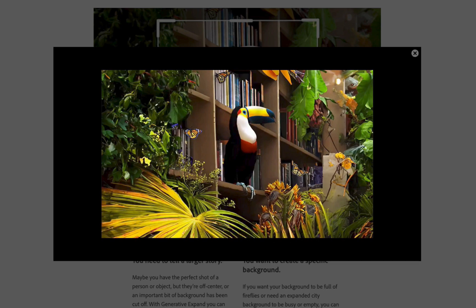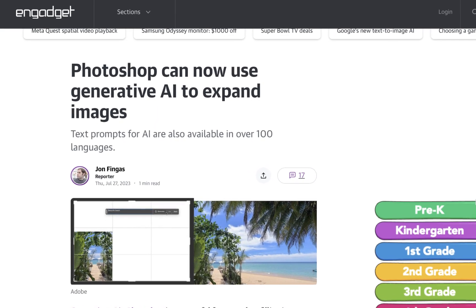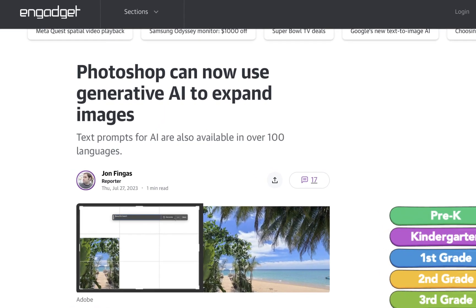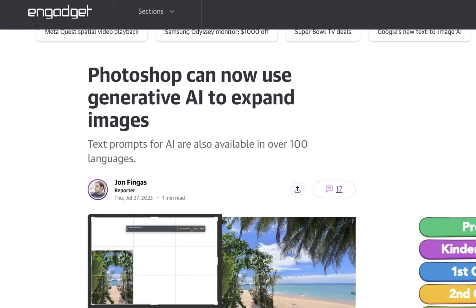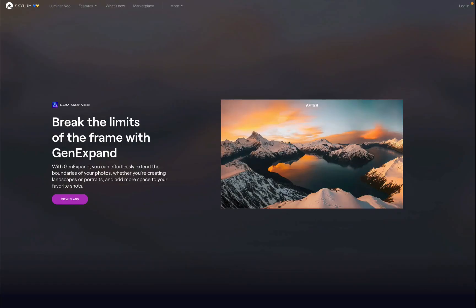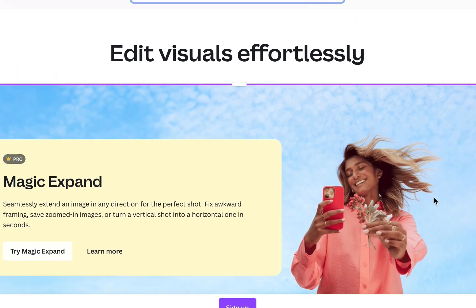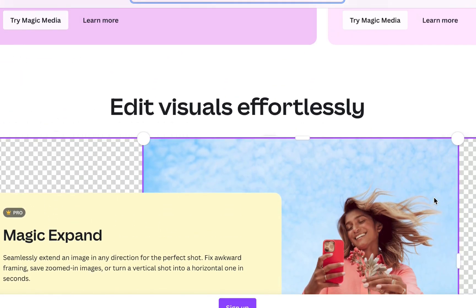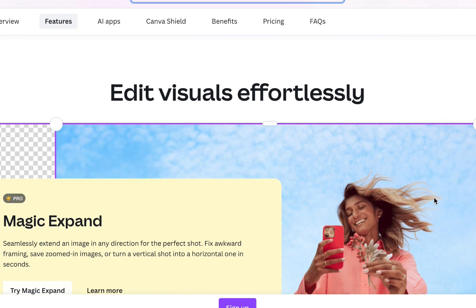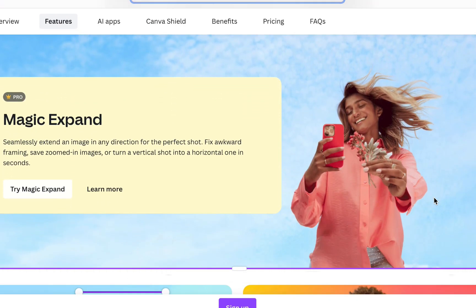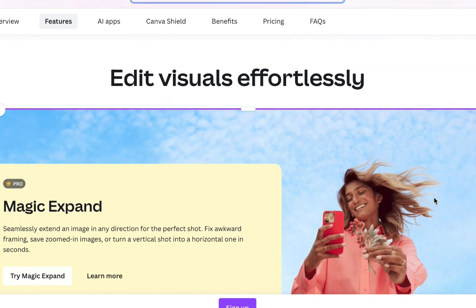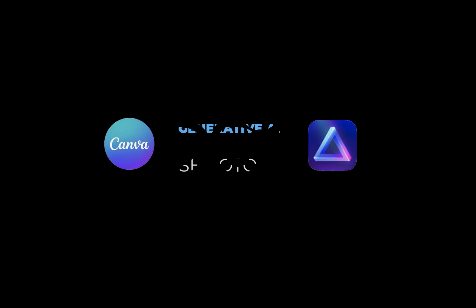Generative AI can now expand the scene realistically with very little effort. While Adobe Photoshop is the leader in this space, in this video we're going to be looking at two Adobe alternatives: Luminar Neo's GenXpand and Canva's Magic Expand. Which is the best Adobe alternative for expanding the scene with generative AI? That's what we're going to be answering in today's video.